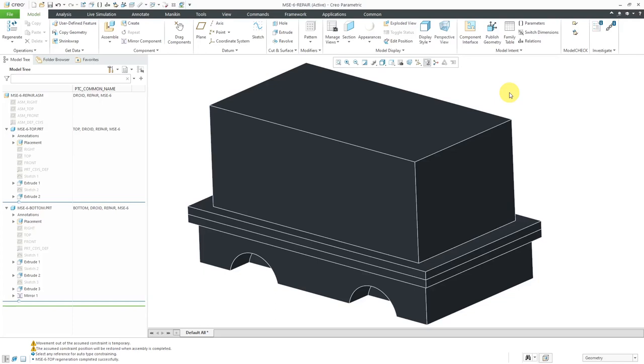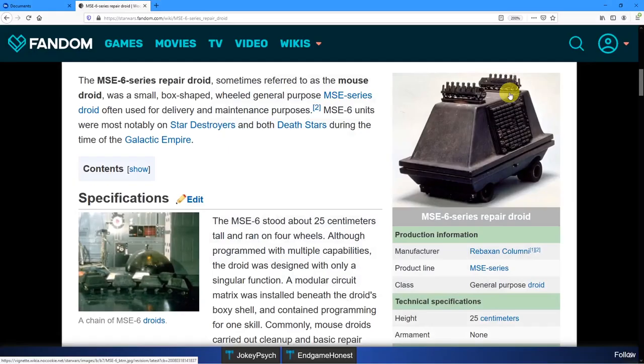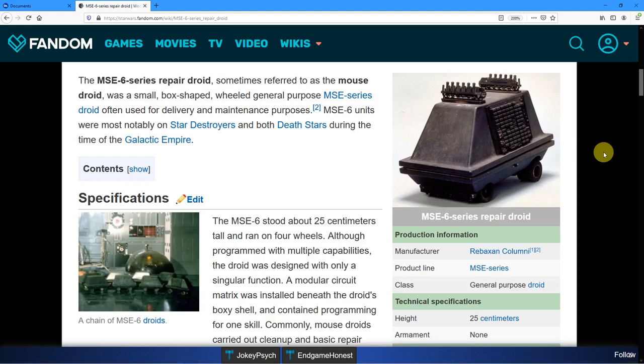When I was thinking of doing this video, I was trying to figure out what would be a fun model to use and I decided, why don't I try to make something like the mouse droid from Star Wars. So let's take a look at using the draft feature to get those unique taper angles that they have on this little droid.